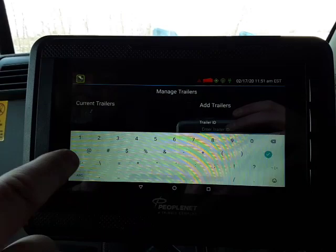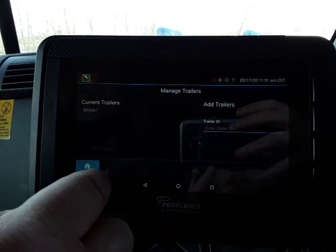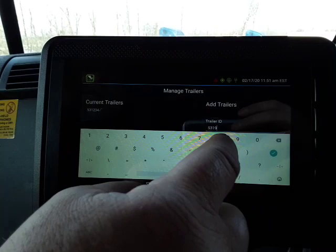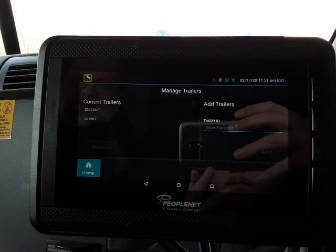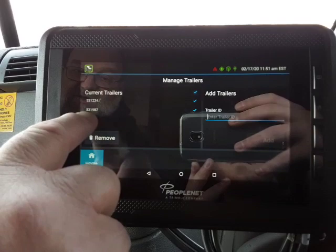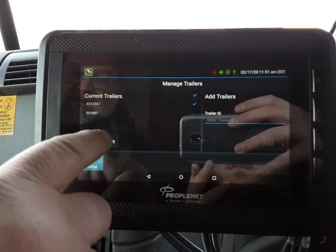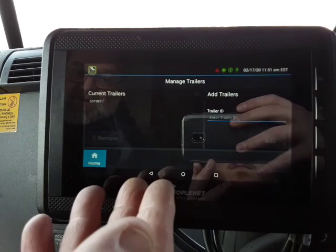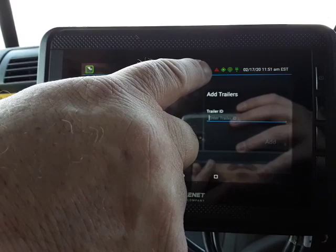Go to the home screen. Trailers work basically the same way. Put in a trailer number — it brings up the keyboard. Enter something like 531234, check it. Say you pick up a second trailer during the day: 531987, check it. As you go through your day you add trailers. When you're done at the end of the day, leave them in there just like with the shipper numbers. The next morning, if one trailer is the one you're starting the day with, just uncheck the others and hit Remove. Now you're ready to go with your starting shipper and trailer numbers.